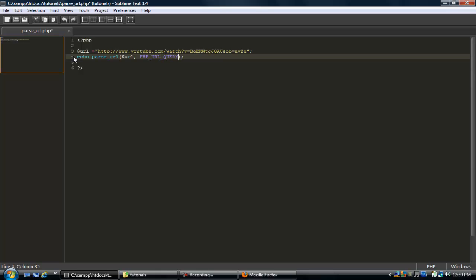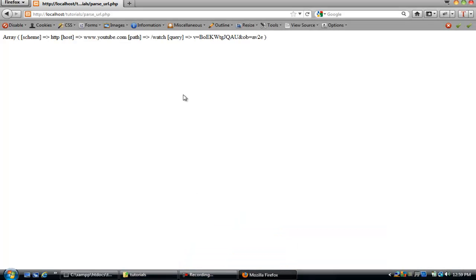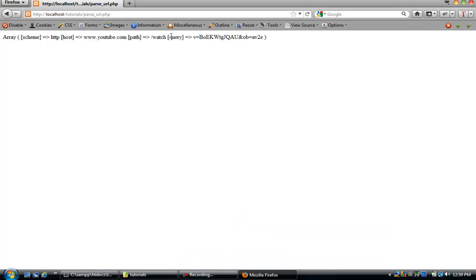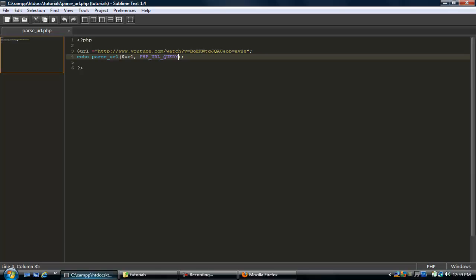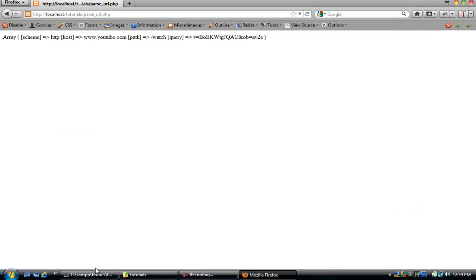So remember, this part right here is the query, and it's a URL, and we're using PHP, so let's go ahead and save this. Refresh, so we get v equals this, and then ob equals this.